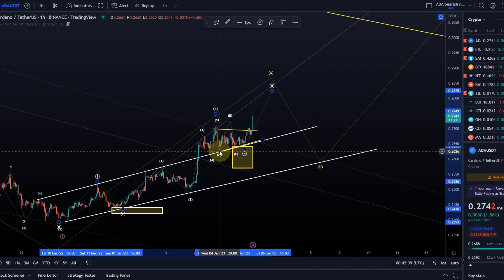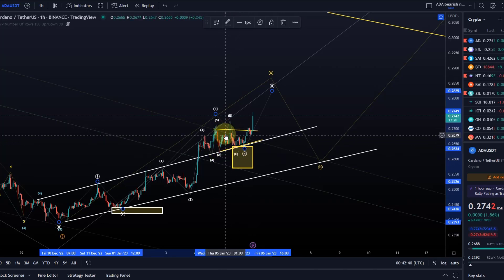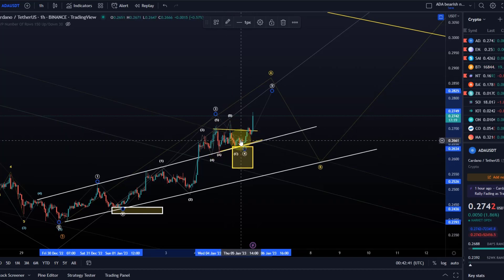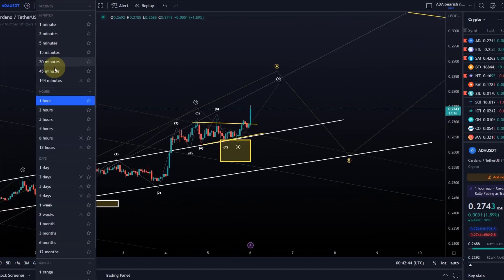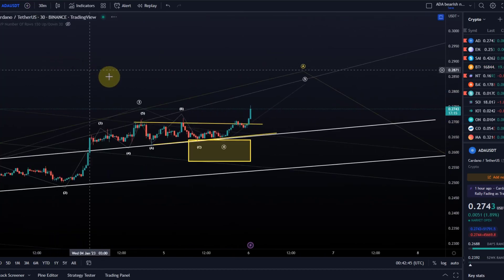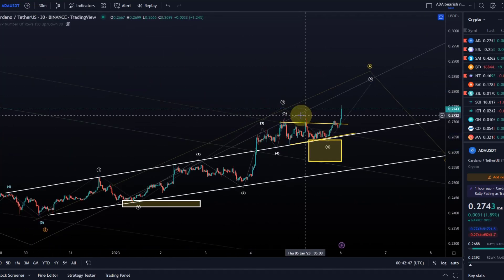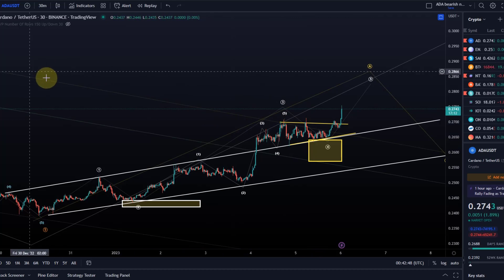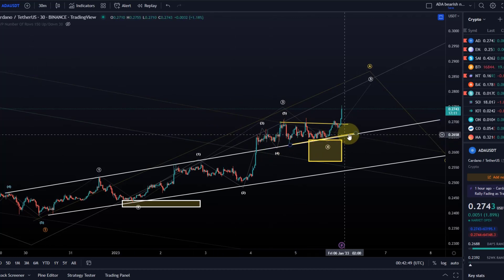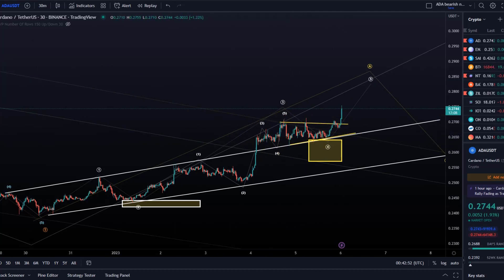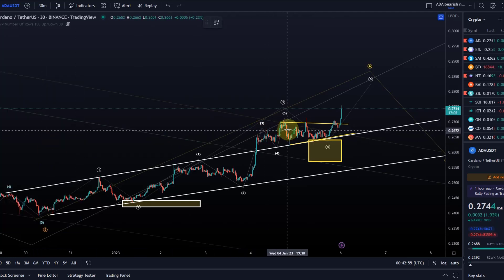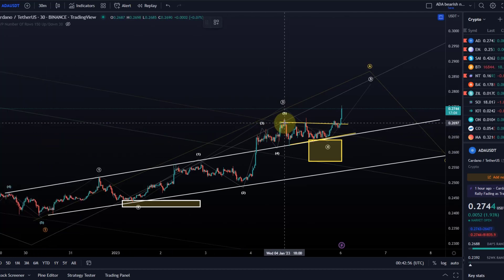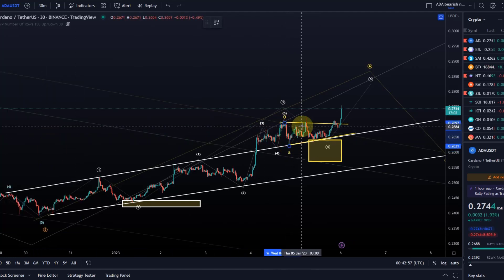I outlined that it could either be an ABC or an ABCDE triangle. Now with the latest low that we made — that higher low — you can recognize that triangle. We had it highlighted in yellow, that triangle shape. And as I said before, a wave 4 can be a triangle.